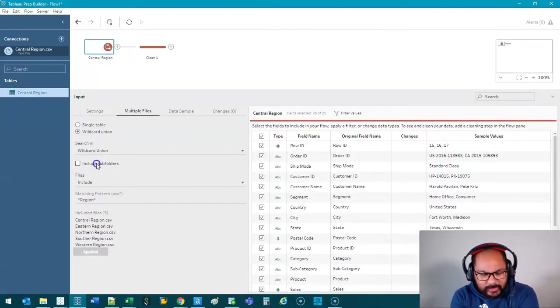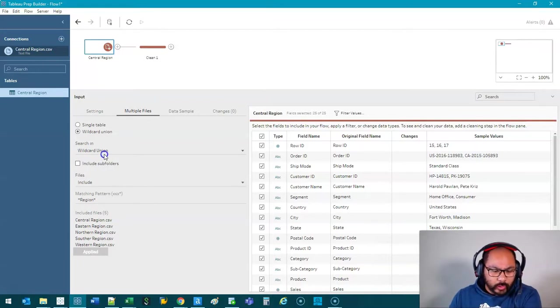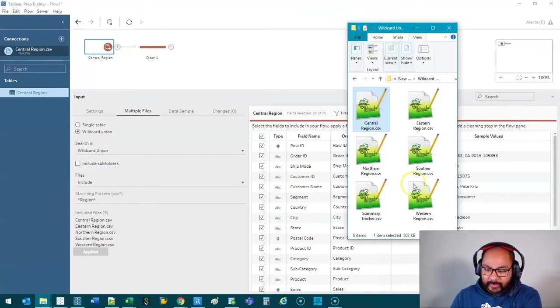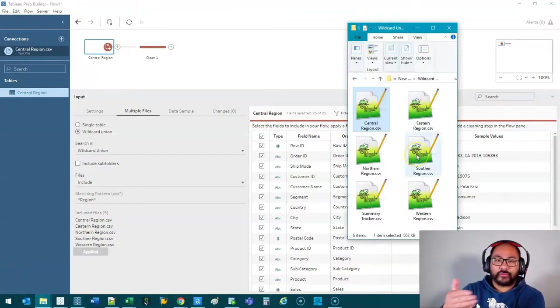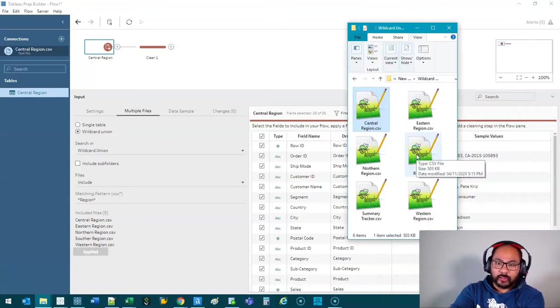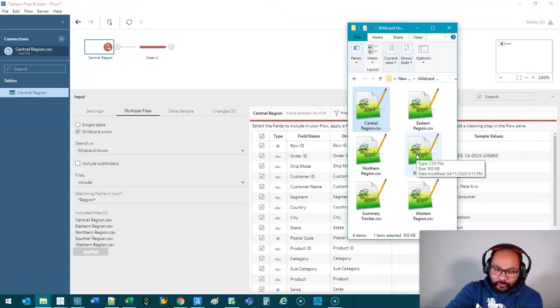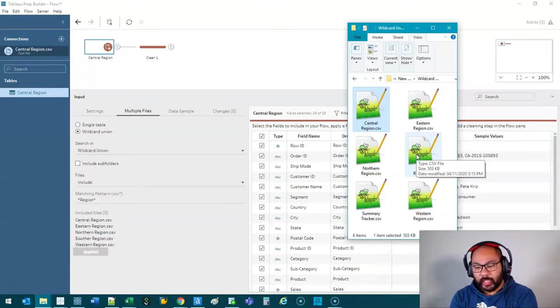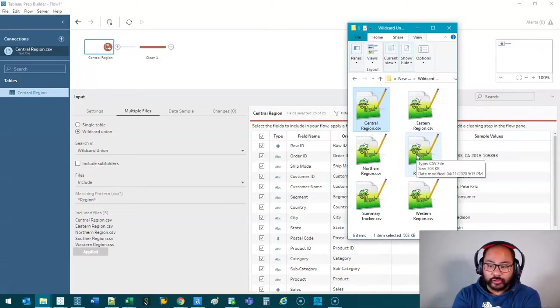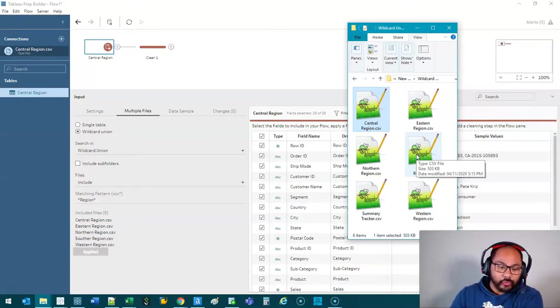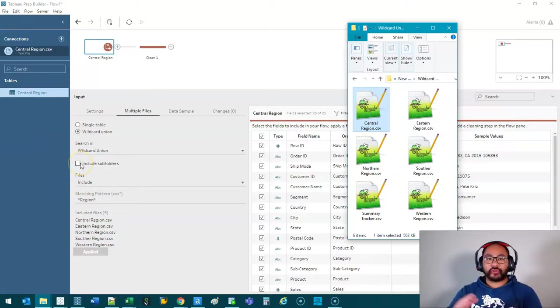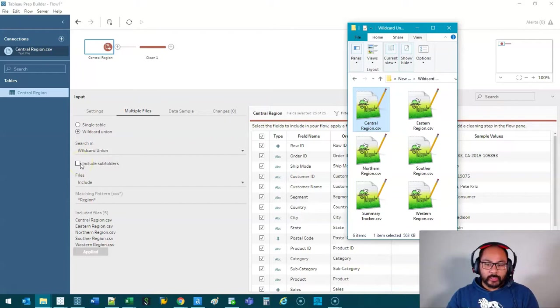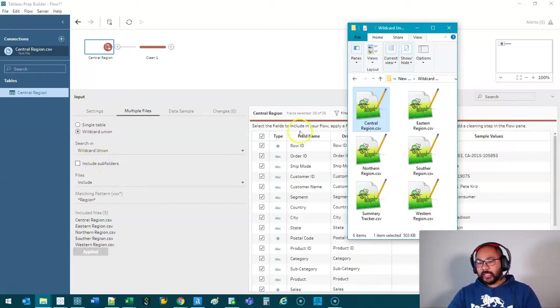What this basically does is when we refer to wildcard union we're only talking about the files at this level. So if there's folders in here that have folders in there that have subfolders those get ignored. But let's say you have 10 folders with 10 files in them. If you hit include subfolders it will process everything down to the lower levels of folders. Right so massive time saver.